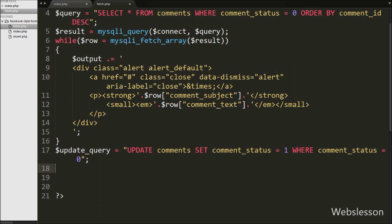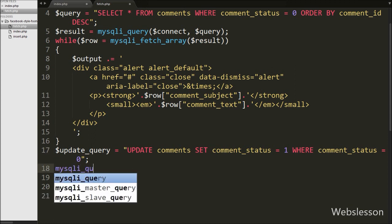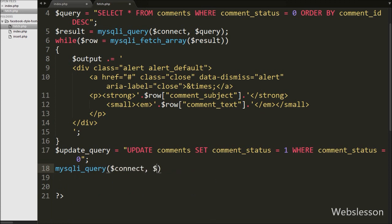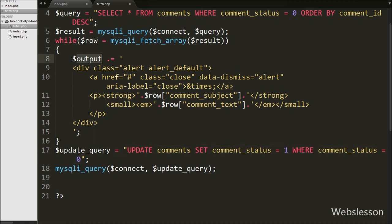Now we execute this update query by writing mysqli_query() with $connect and $update_query as arguments. Then we send the data back to the Ajax request by writing echo $output — this displays the data inside the popover div on the web page.